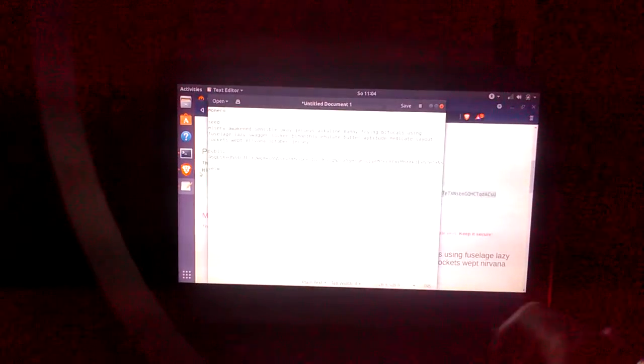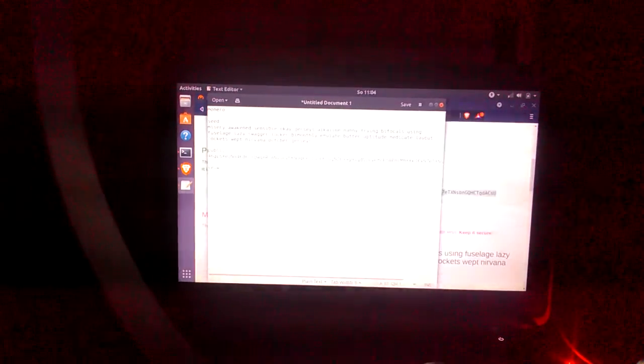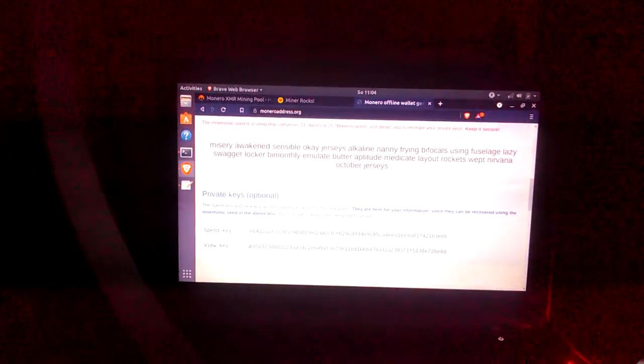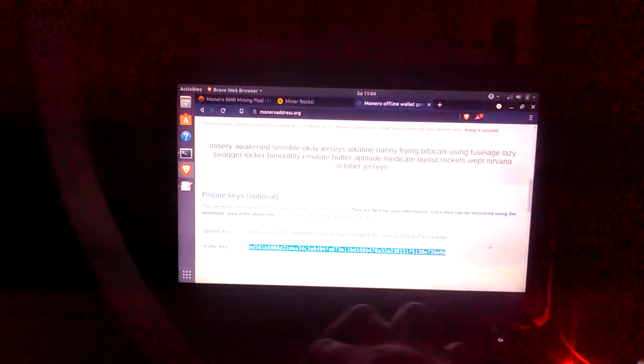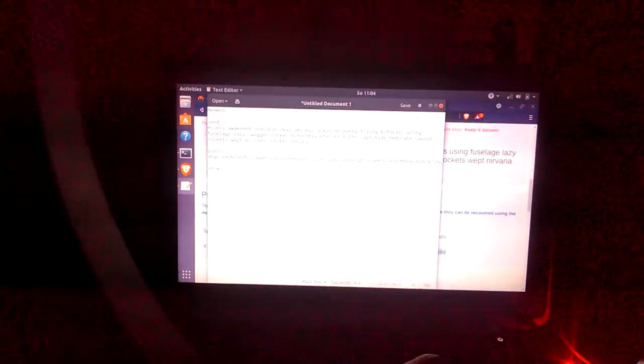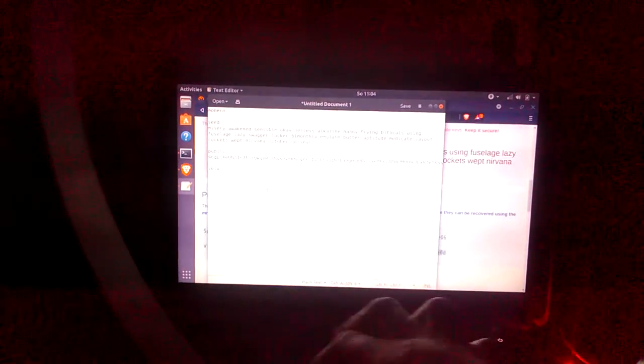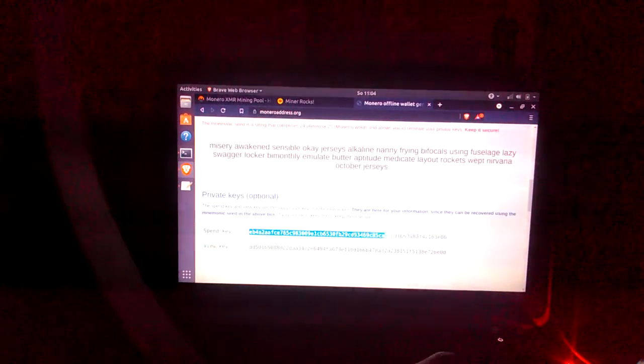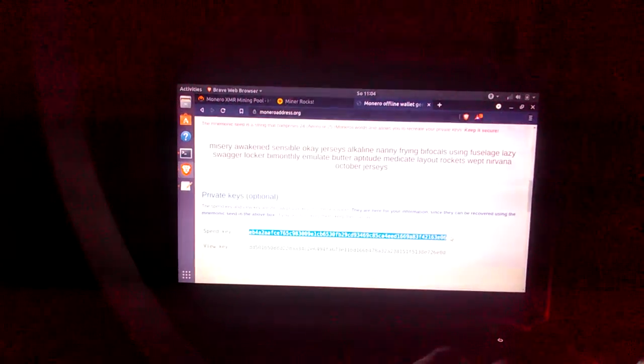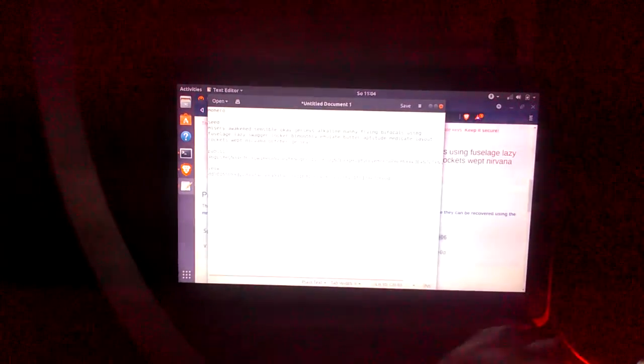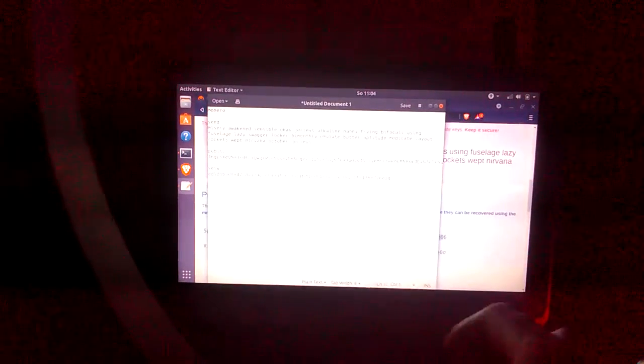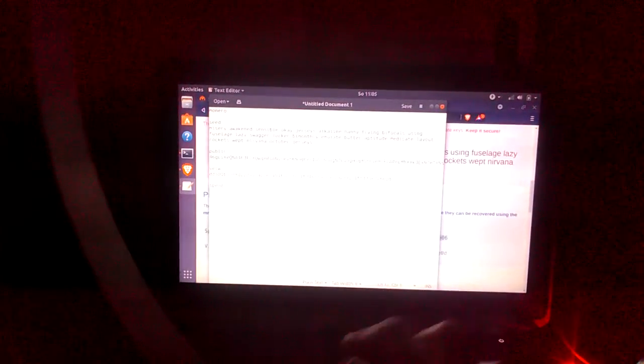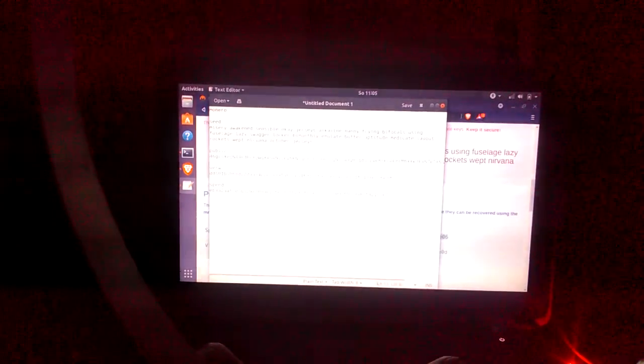Let's put view key and grab that. And your spend key, you don't want to share these with anybody. View key and spend key are important for more advanced things.